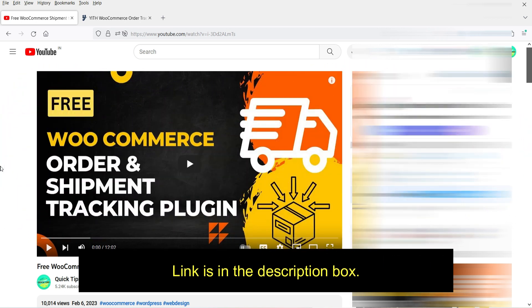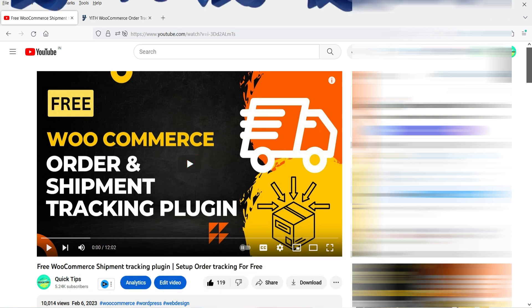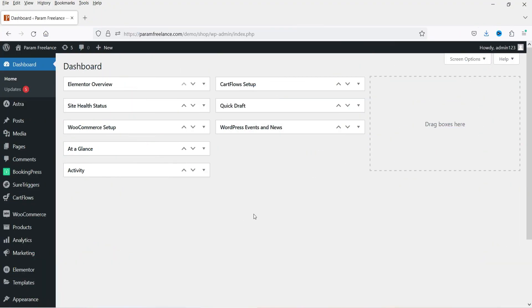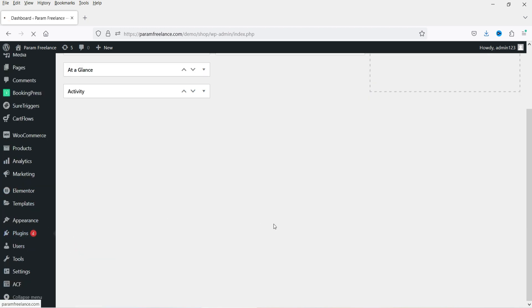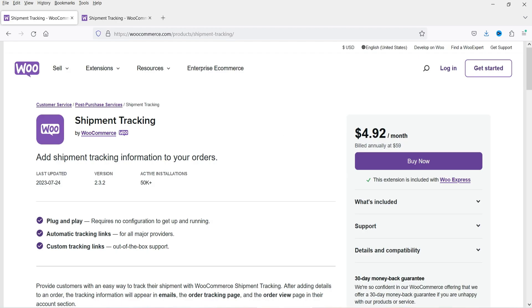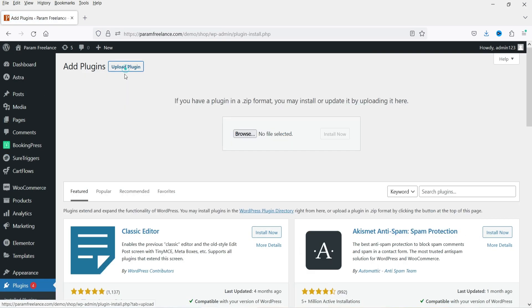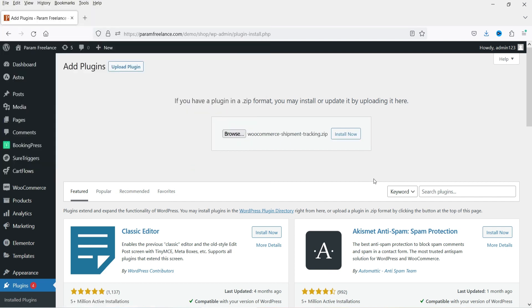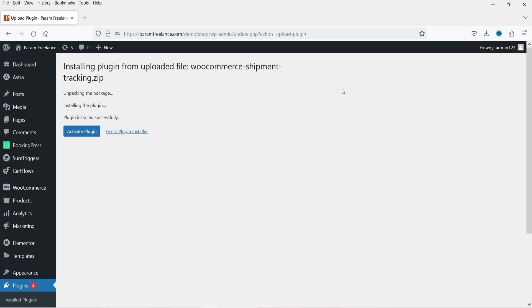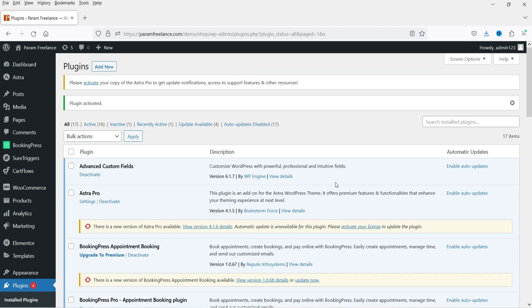So let's go back to the website. I'm logged into the dashboard and I'm going to install the plugin. Go to Plugins and click on Add New. I already have downloaded this plugin, so I'll click on Upload Plugin and browse for the WooCommerce Shipment Tracking plugin. Click Install Now, then click Activate Plugin. The plugin is now activated.